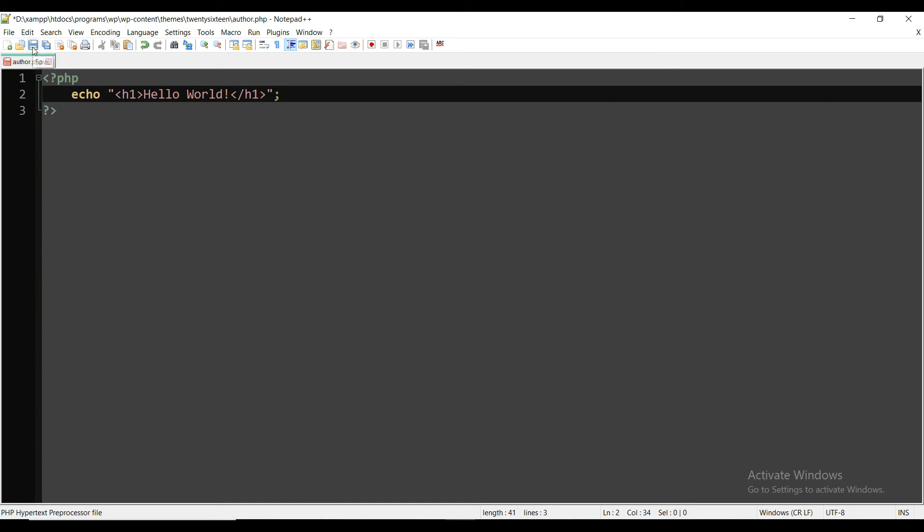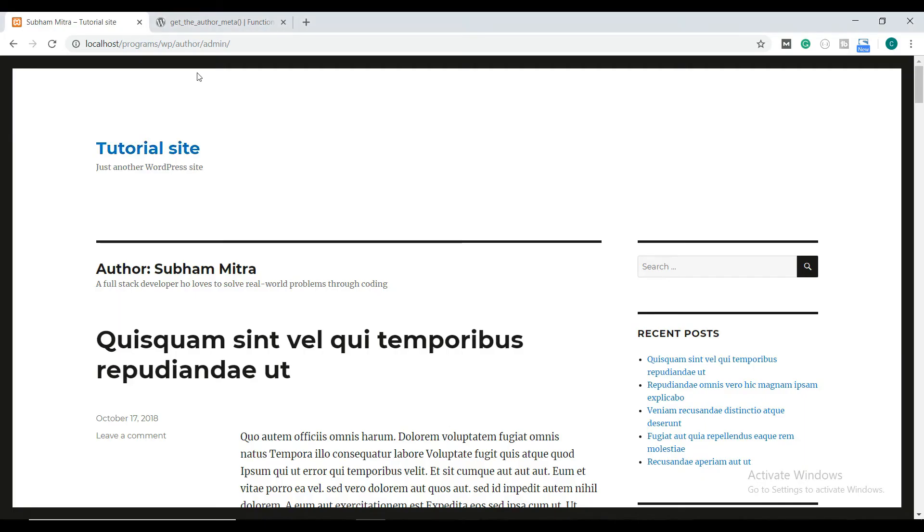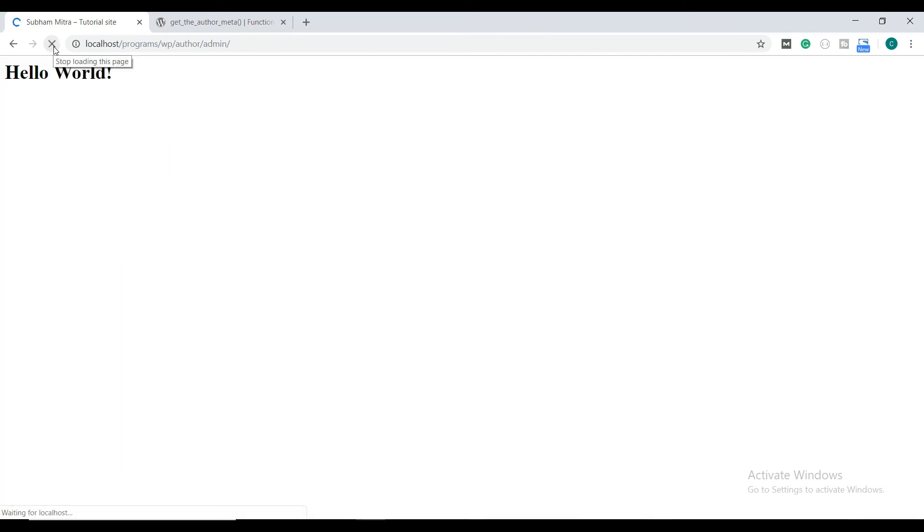Now save it and go back to your browser and refresh the page. Here you can see the author.php page is being loaded. So that is how you can create a custom author page on your WordPress site.